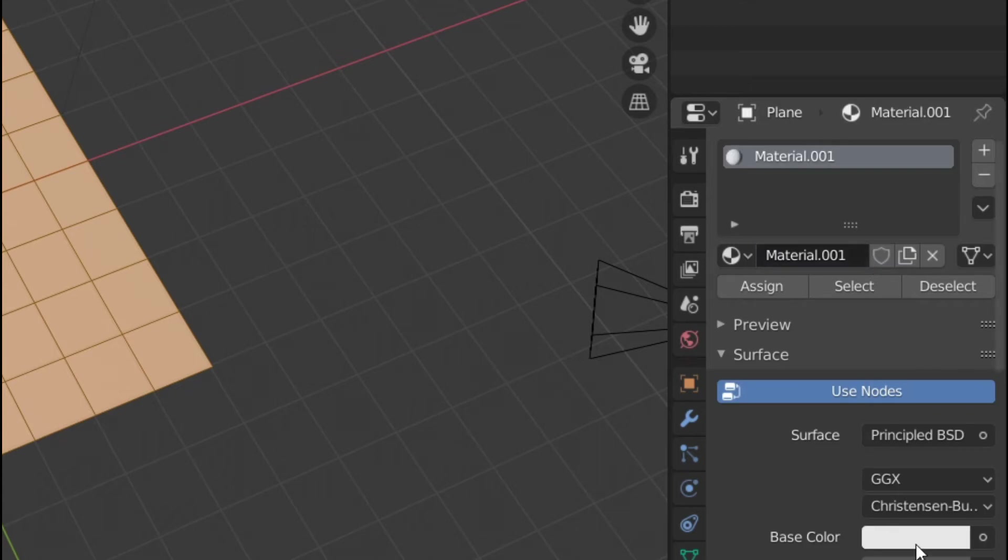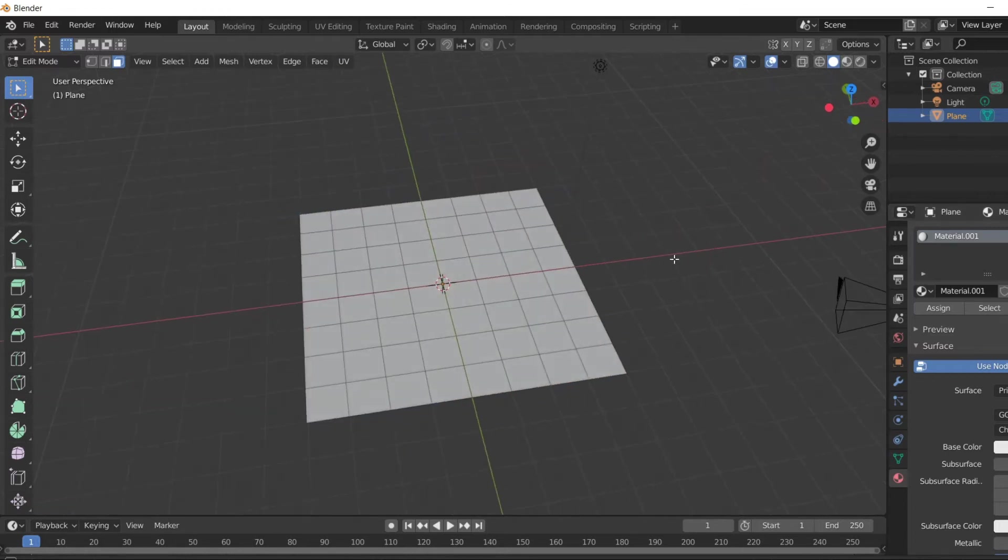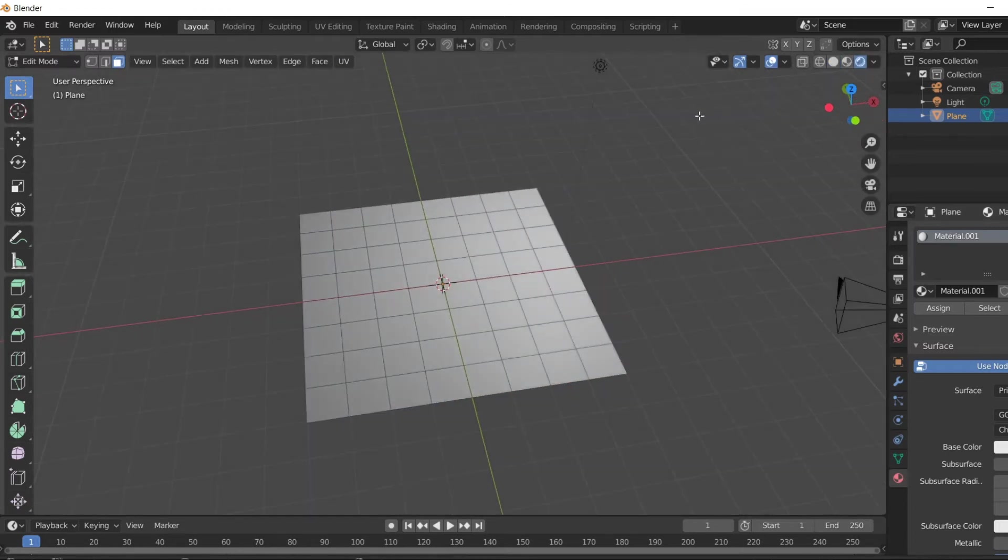So here you can see the base color already has a white color by default, so let's keep it as it is and hit the assign. So under render mode you can see the white color is assigned properly.